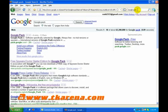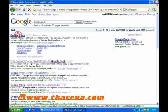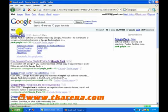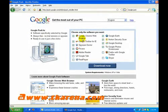Google Pack is a collection of 13 pieces of software bundled together to make your computer easier to manage, search, and secure.